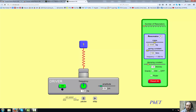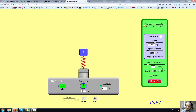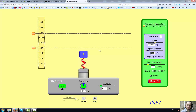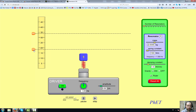The resonator settings for the assignment are shown in a picture in the assignment document. For now I'm just going to leave the settings — the mass of the resonator, the spring constant, and the damping constant — at the default settings. I'm going to turn gravity on and put some rulers in here, which is what I'd like you to do in the assignment as well.